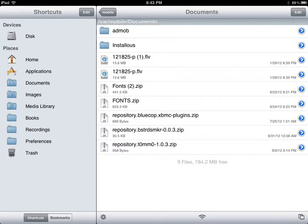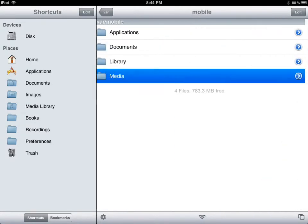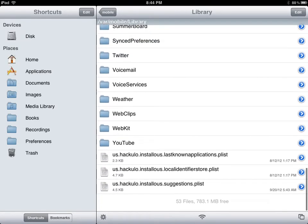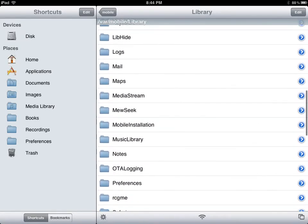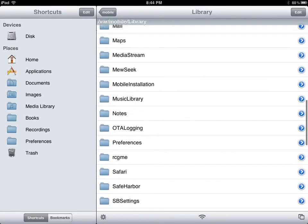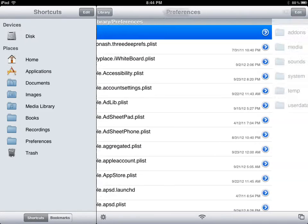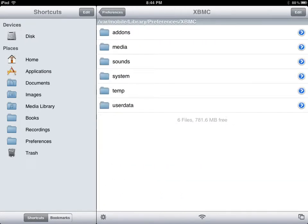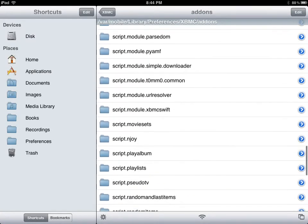Then go to preferences, as you can see right here. If you don't have preferences available right here, you can go to home, library, and go down to preferences, where you will find the XBMC folder. Here we're going to go to add-ons, and then we're going to scroll all the way down to our skins.